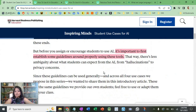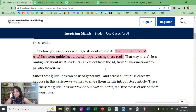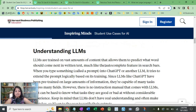The first step is to understand what tools we have around us, and then it is important to establish some guidelines around properly using these tools. This applies for both teachers and students.